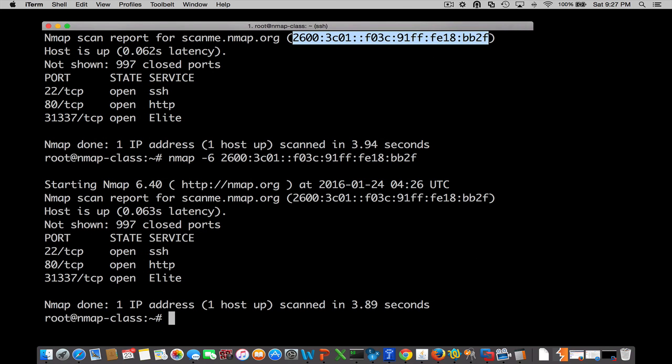Just add the -6 to hit IPv6. All of the other options are pretty much the same that we would be dealing with. The TCP protocols, UDP protocols are all the same. They're just listening on different address space.